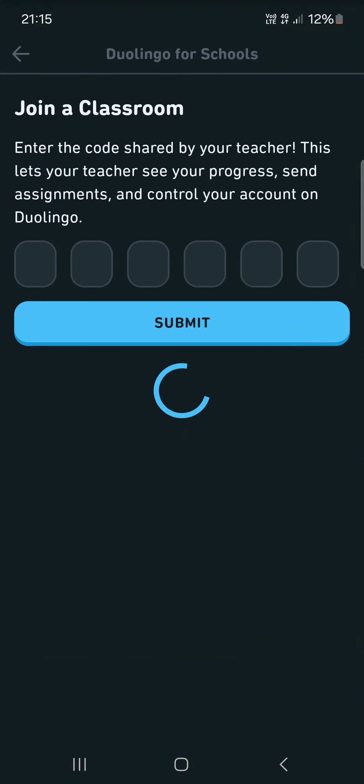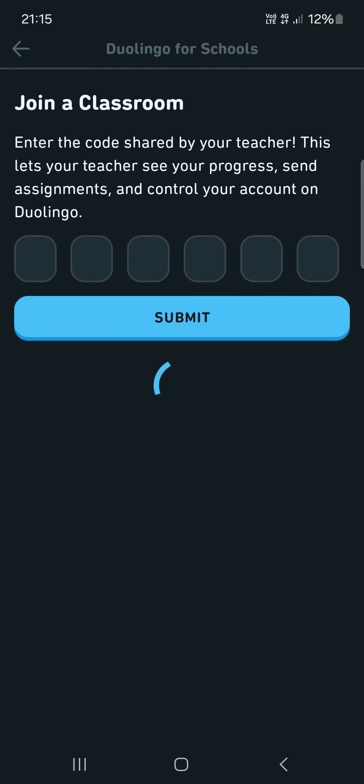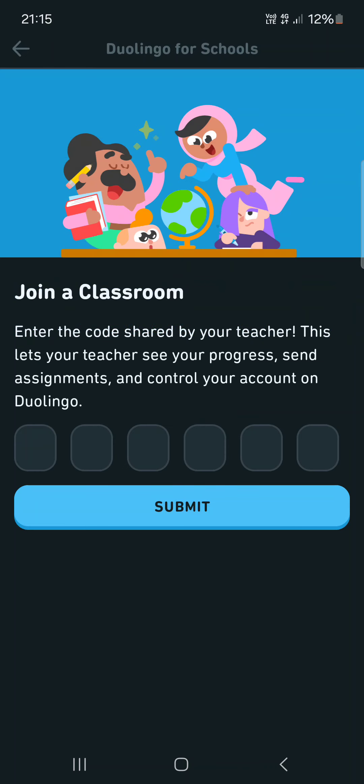Then tap on Duolingo for Schools and here we can enter the six-digit code for the classroom and we can enter the Duolingo classroom that our teacher or professor has created.